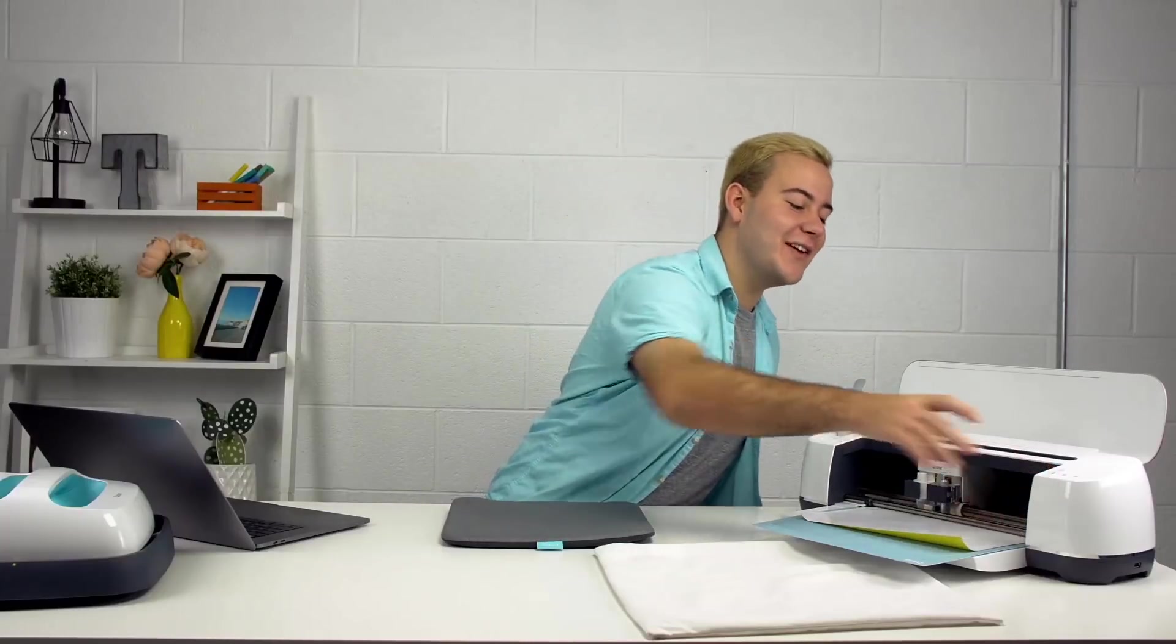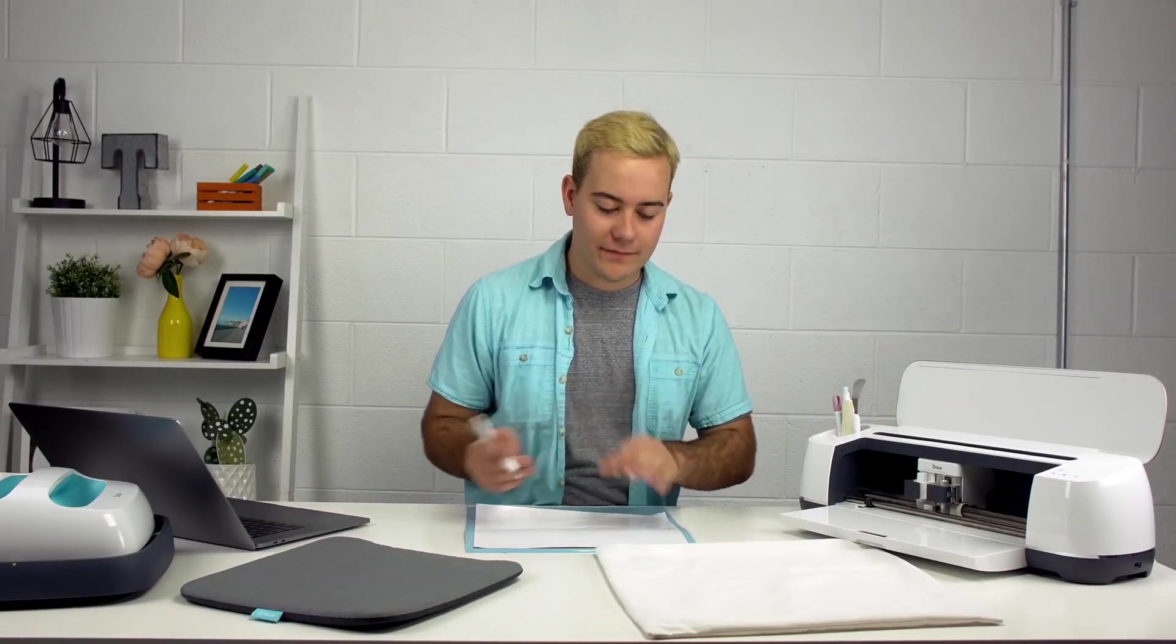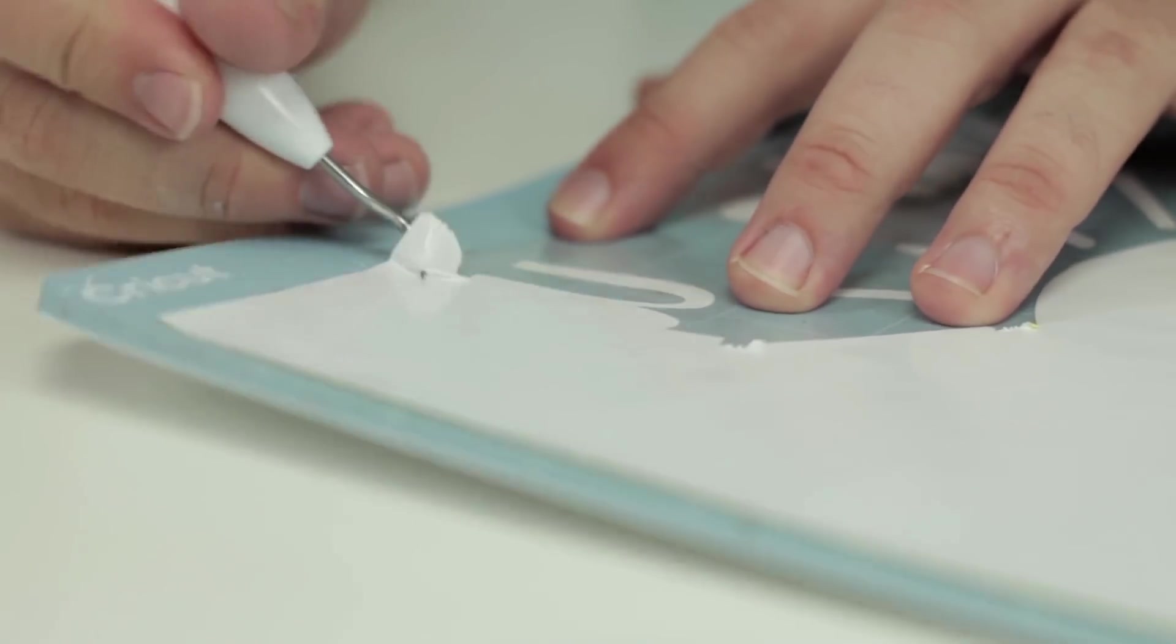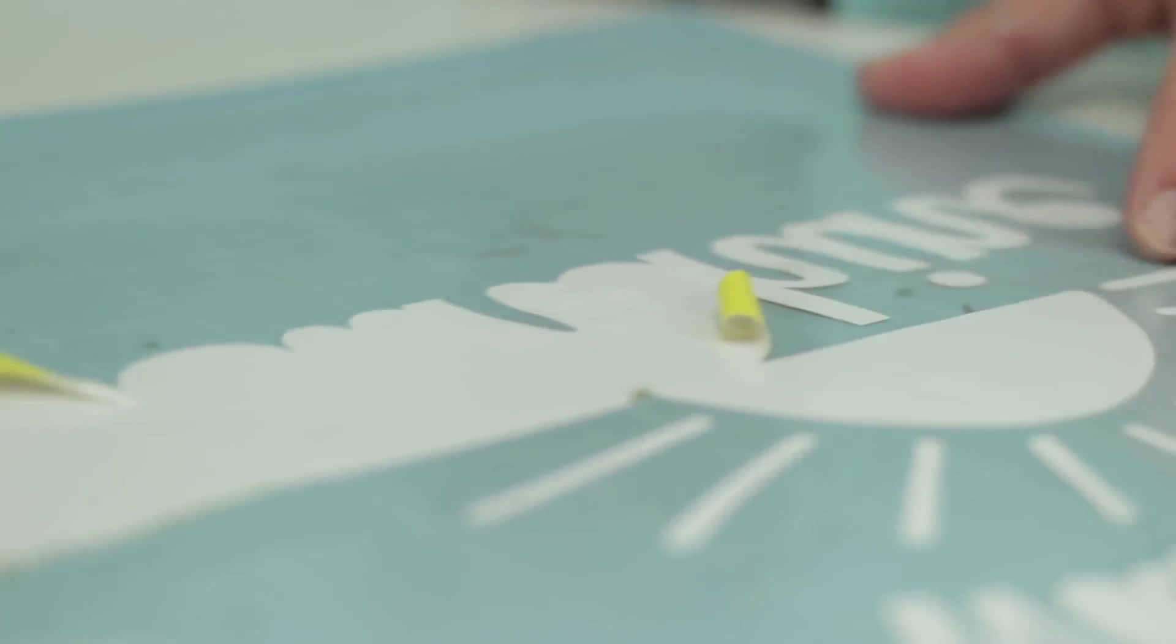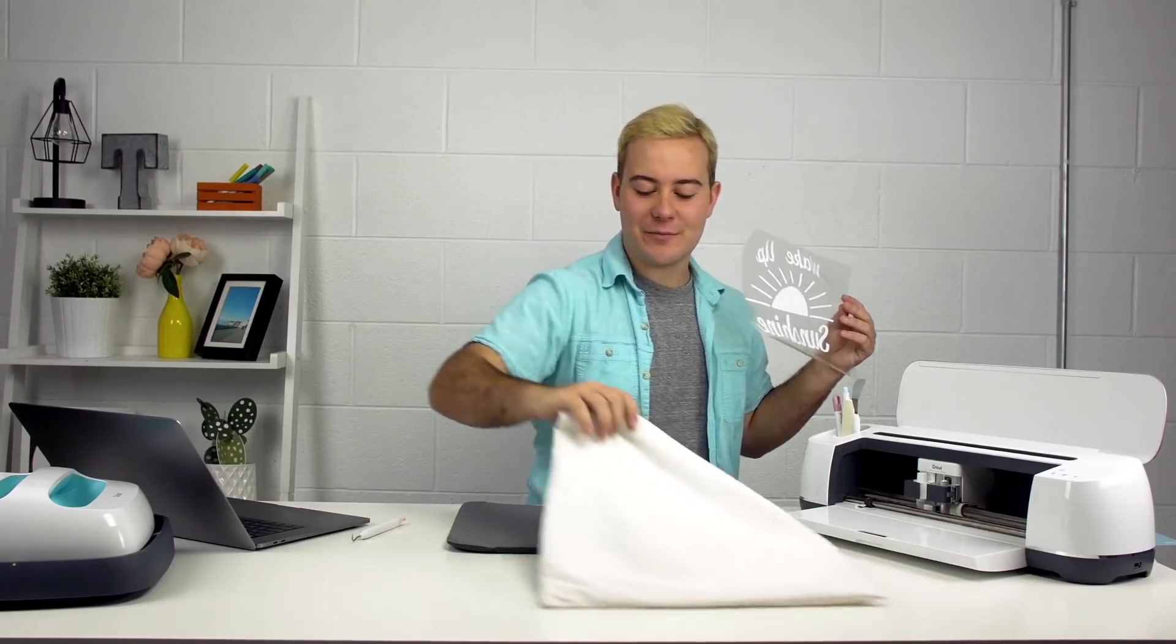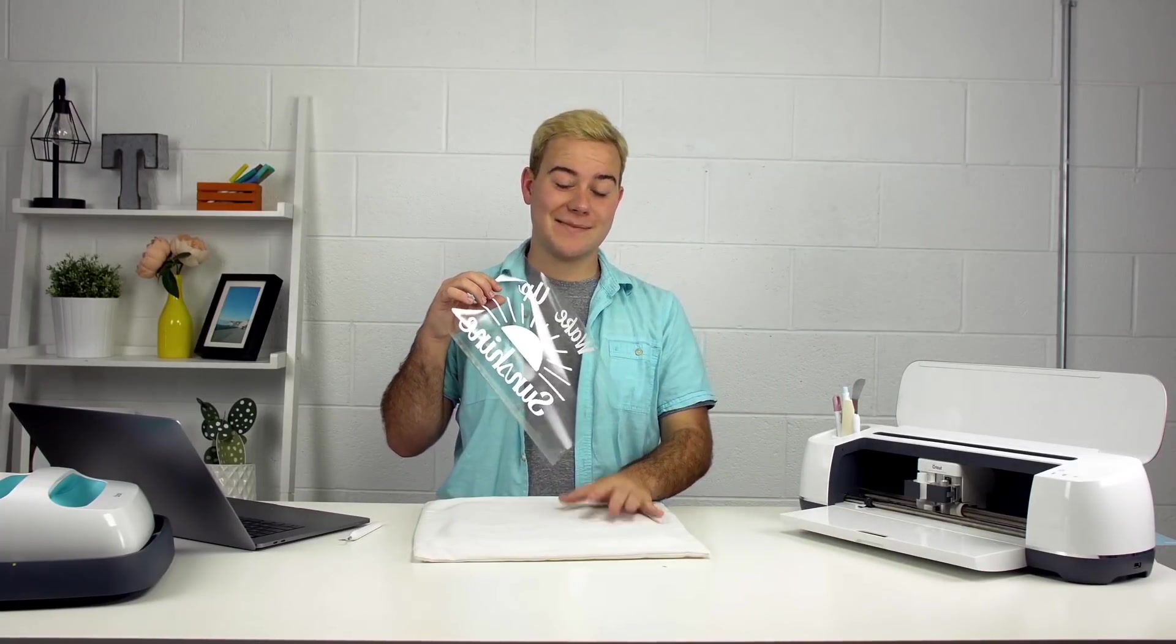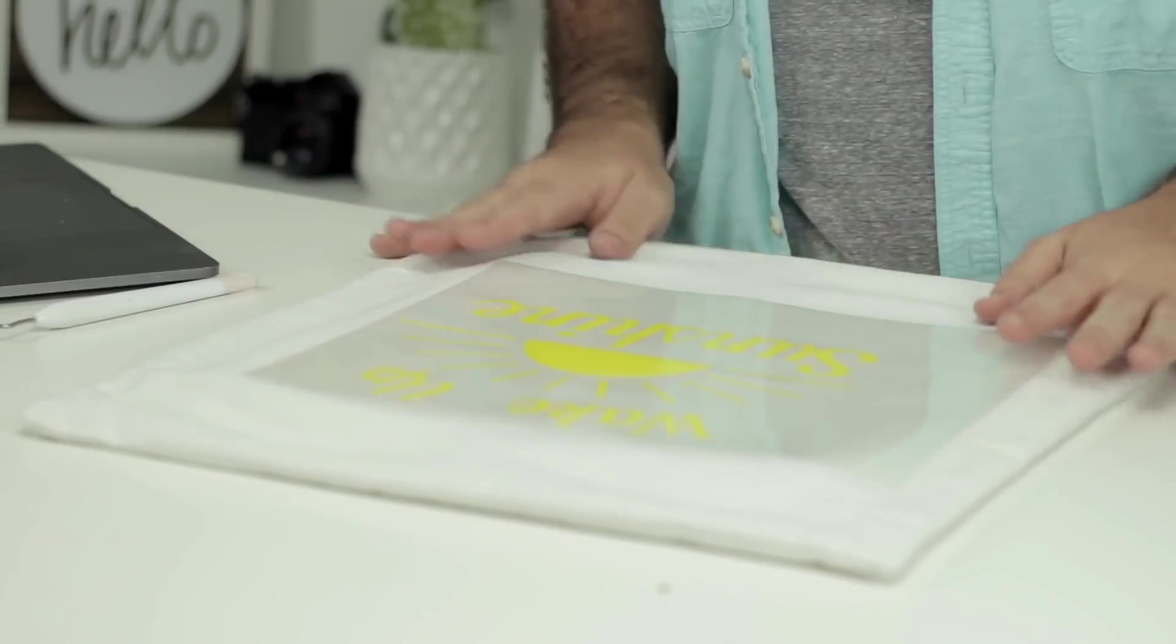Once it's cut, all you want to do is unload it. Now we're going to grab our weeding tool and simply weed it. So we've weeded our image and we have our Easy Press mat. We're going to take our pillowcase and position it right in the middle of our pillow. We've laid our pillowcase onto our Easy Press mat, and now we're going to lay down our design that we made in Cricut Design Space and position it in the center of our pillow.